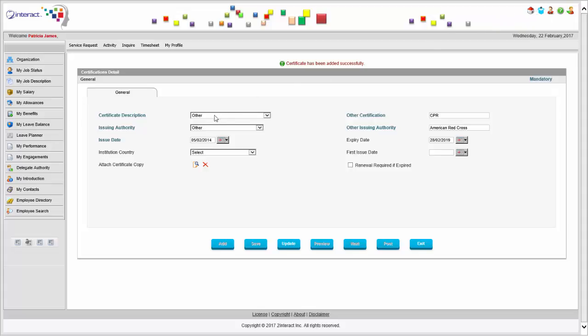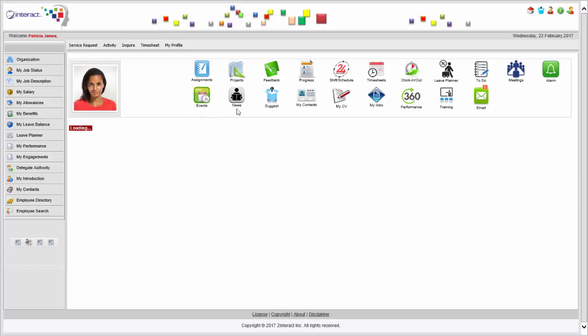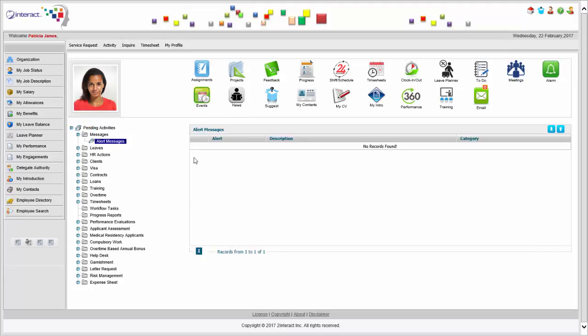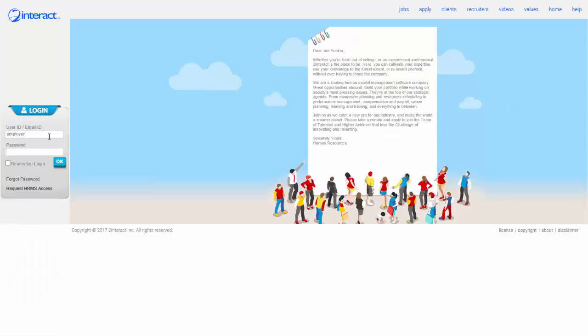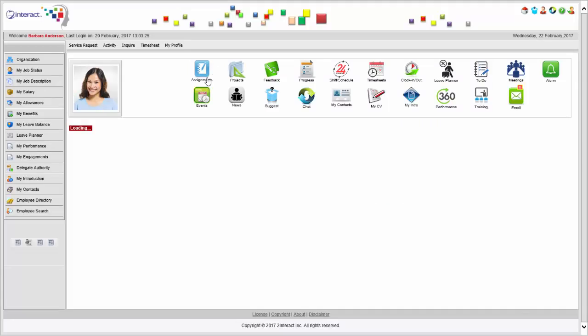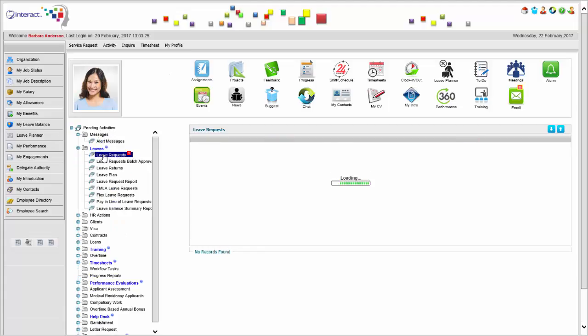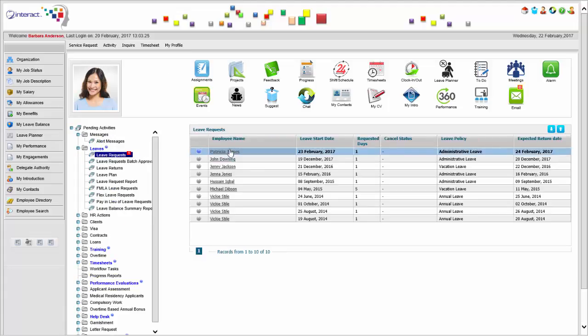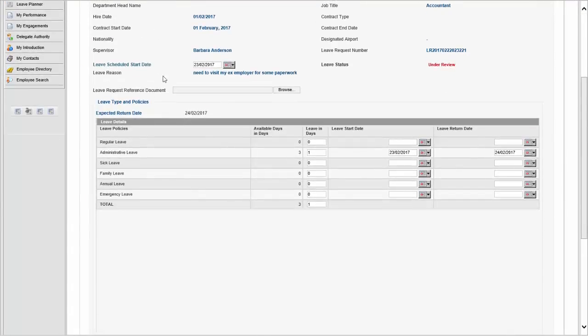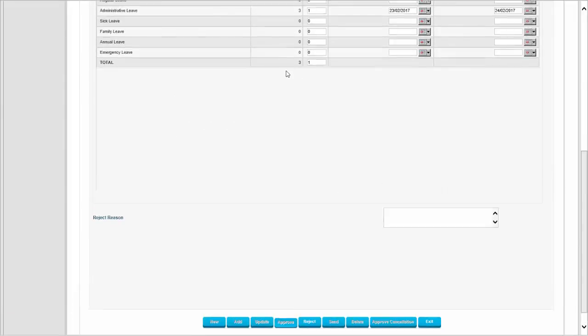Now I requested leave, so I'm going to log in as Barbara, who is the supervisor, and have her approve the leave request. How does she find out? She gets an email, and she also gets the leave request in her self-service workflow activities. She can get the detail right there. She can see that Patricia has ample balance — the system would have automatically rejected the request if she didn't have sufficient balance.